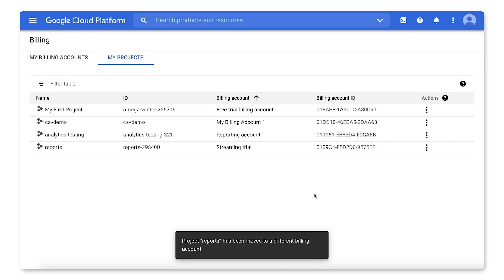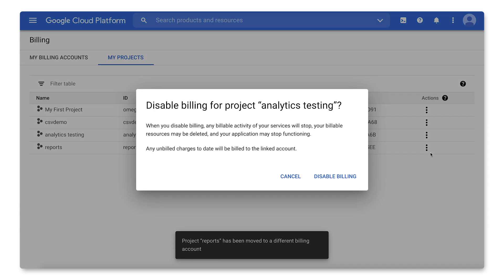If you would like to remove a billing account from a project, or in other words, disable billing, identify the project and click the three-dot menu. Then select Disable Billing.